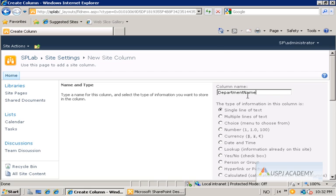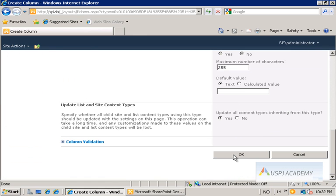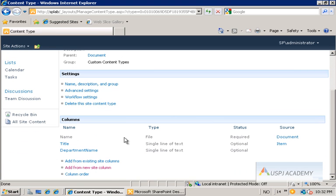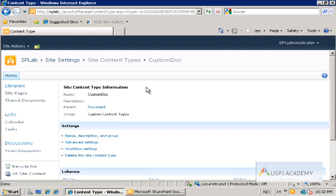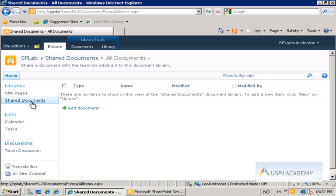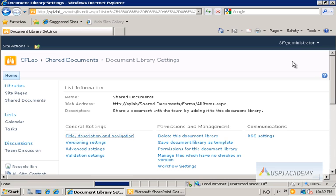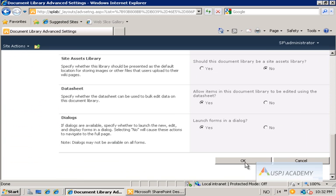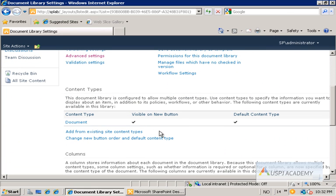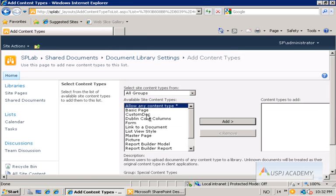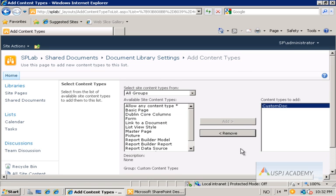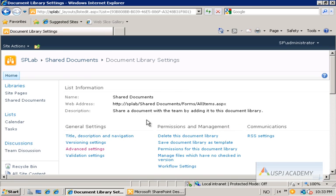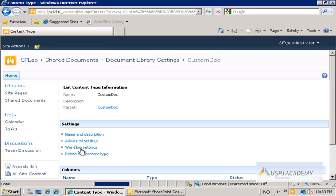I'll call this column "department name" because "department" is actually a reserved word. I'll click OK and accept the defaults. So now we have two columns — title and department name — that we want to use in our document. Next I'll go into Shared Documents and make this content type available by going to Library Settings, then Advanced Settings, and enabling management of content types. I'll then add the custom doc content type from existing types and hit OK.